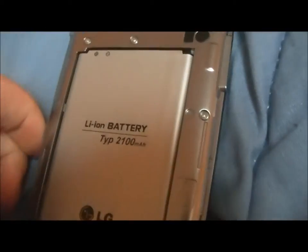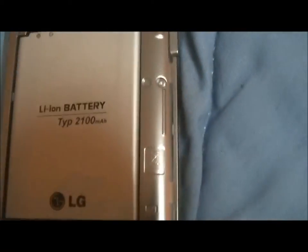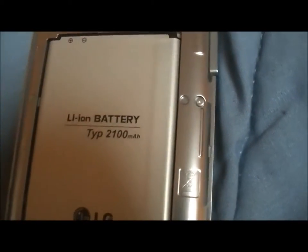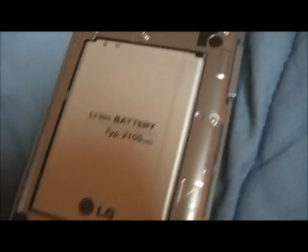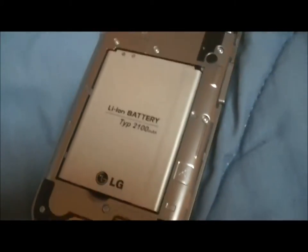So it has a 2100 milliamp battery with very good battery life.